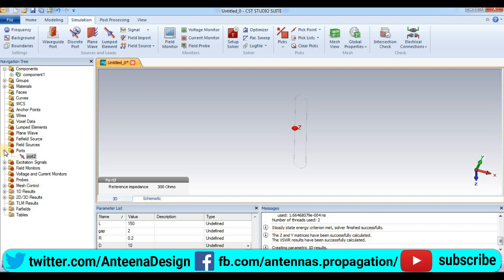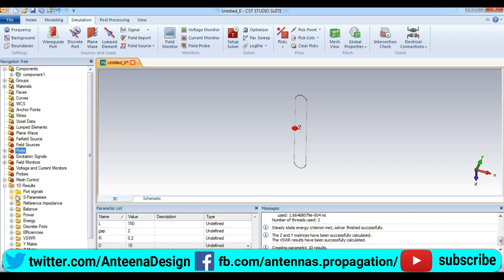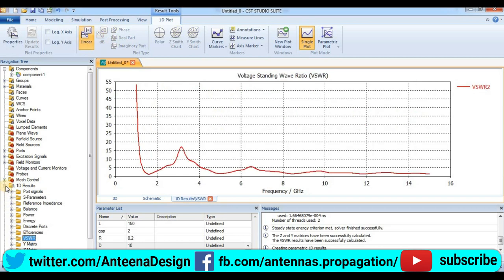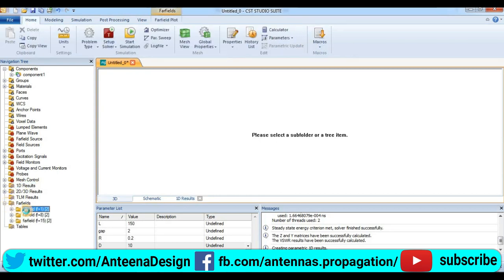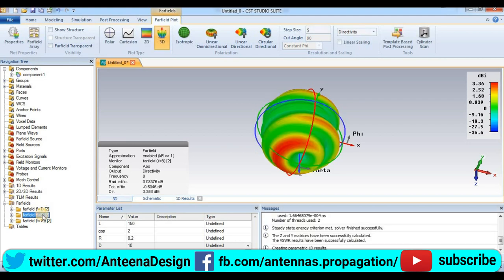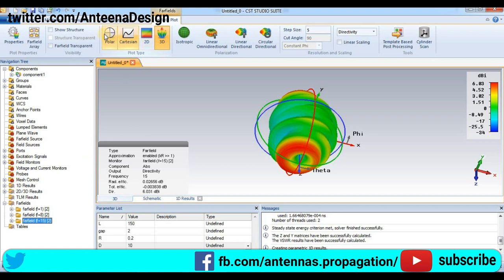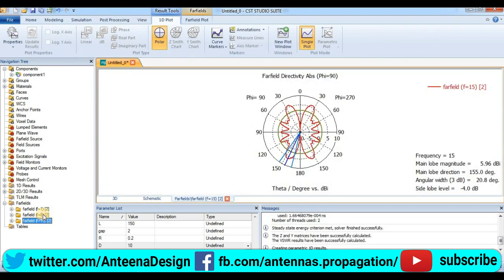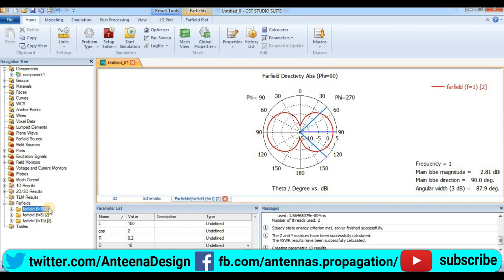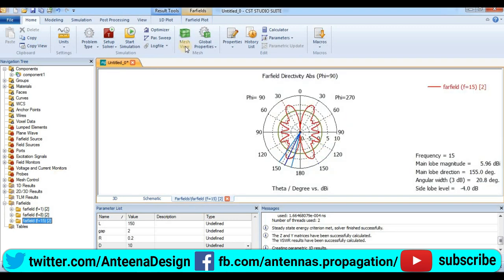Now the simulation results. We can see for one dimensional results, S parameters. Here the VSWR you can see. Now for power field result, here the 3D pattern at 1 GHz, 3D pattern at 8 GHz, 3D pattern at 15 GHz. Polar plot, this is the polar plot at 15 GHz, polar plot at 8 GHz, polar plot at 1 GHz. So you can see all types of results.